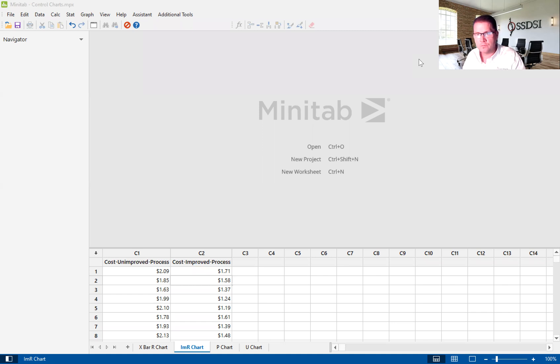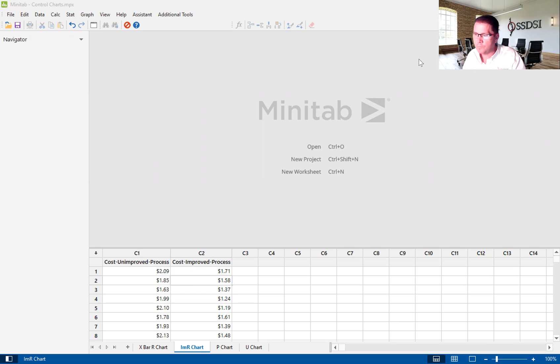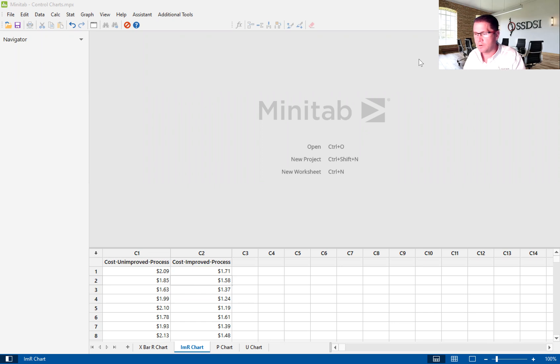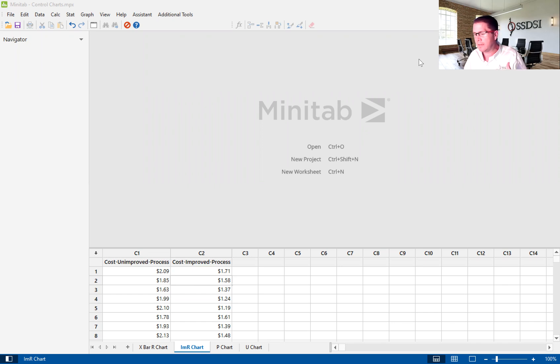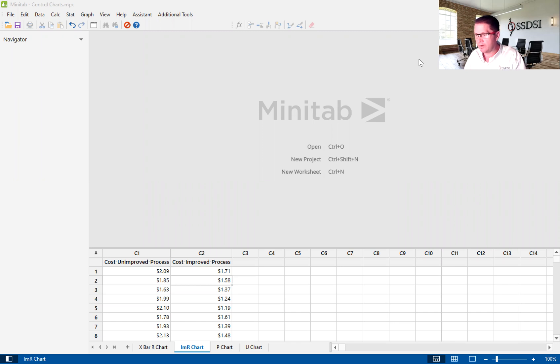It's used to identify if there's abnormal variation happening in the process. Earlier we did a film on the X bar and R chart. The X bar and R chart is looking at subgroups of two or more. We're interested in understanding if the population of parts or services or transactions are exhibiting abnormal variation.